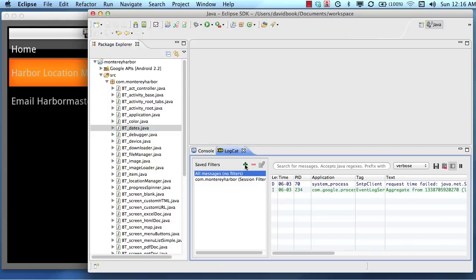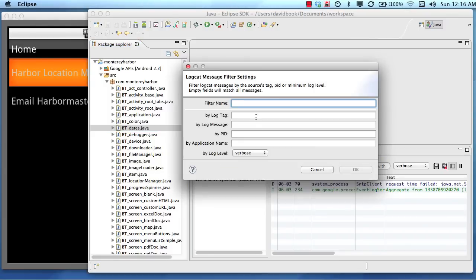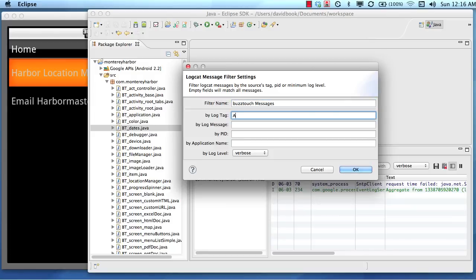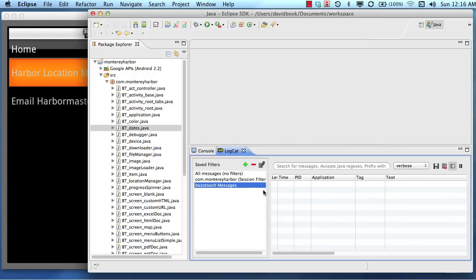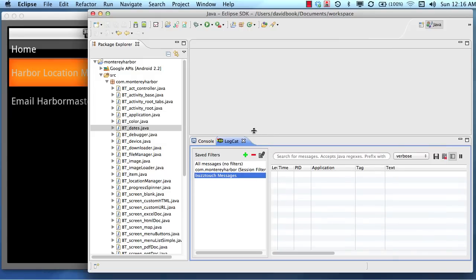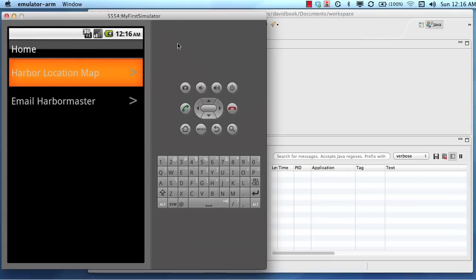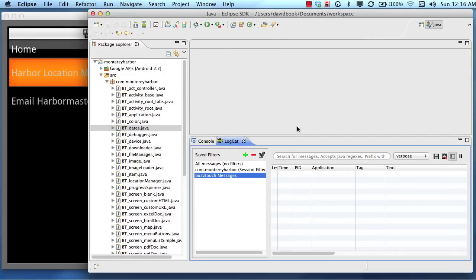I'm going to create a new filter in our logcat and I'm going to call this BuzzTouch messages and I'm going to log this by tag ZZ. So the BuzzTouch messages down here will show when we do almost anything inside of our application when it's running. So this is the simulator and this is Eclipse with the log running.